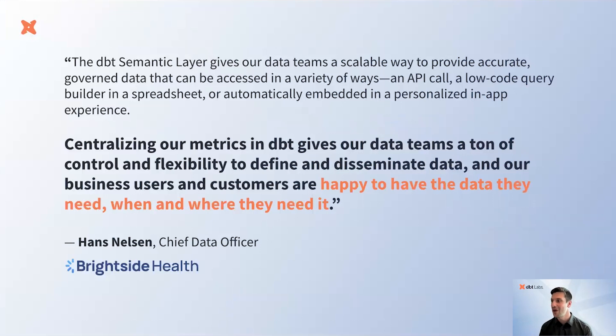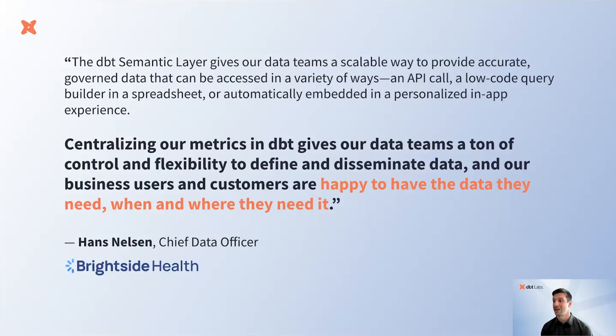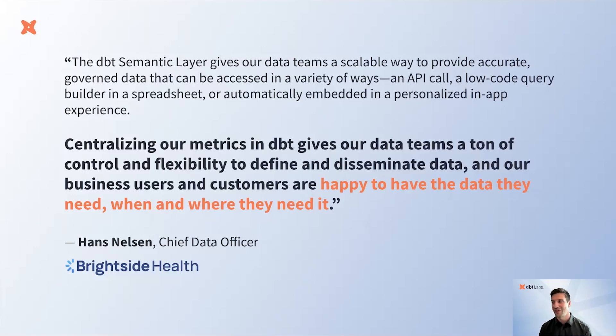Hans Nelson, the CDO at Brightside Health, said the Semantic Layer allows them to provide business users and customers with the data they need when and where they need it. We absolutely love to see it, and it's very validating for our mission to hear quotes like this from our customers.